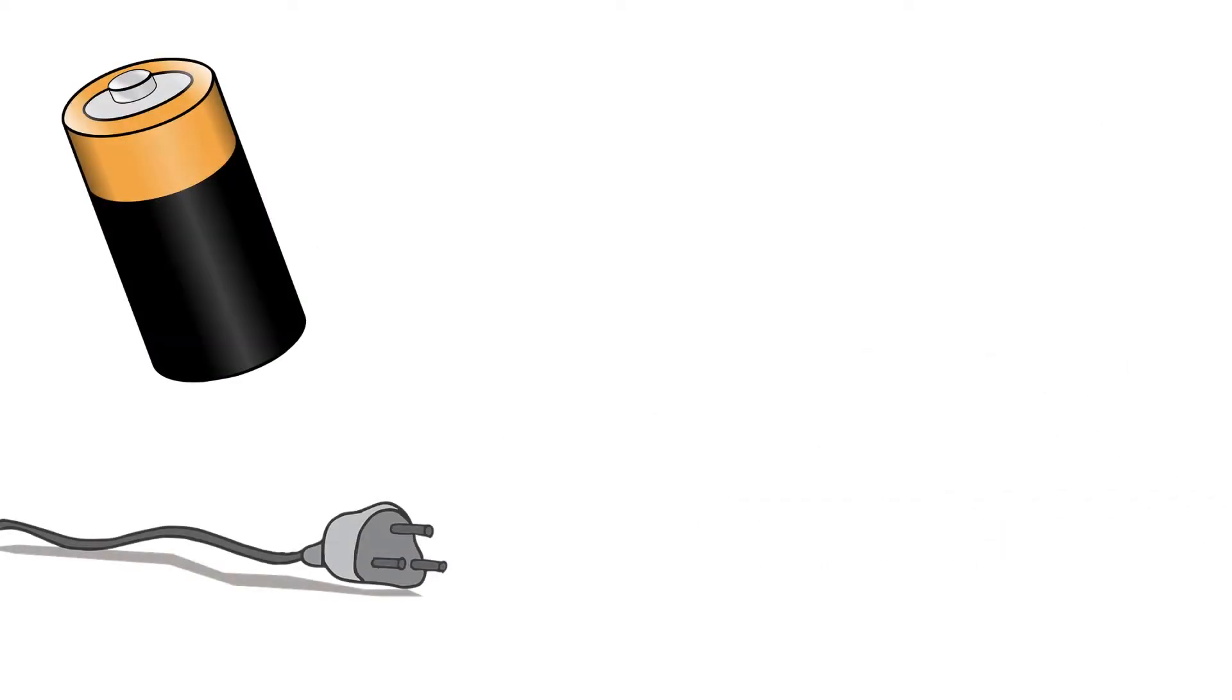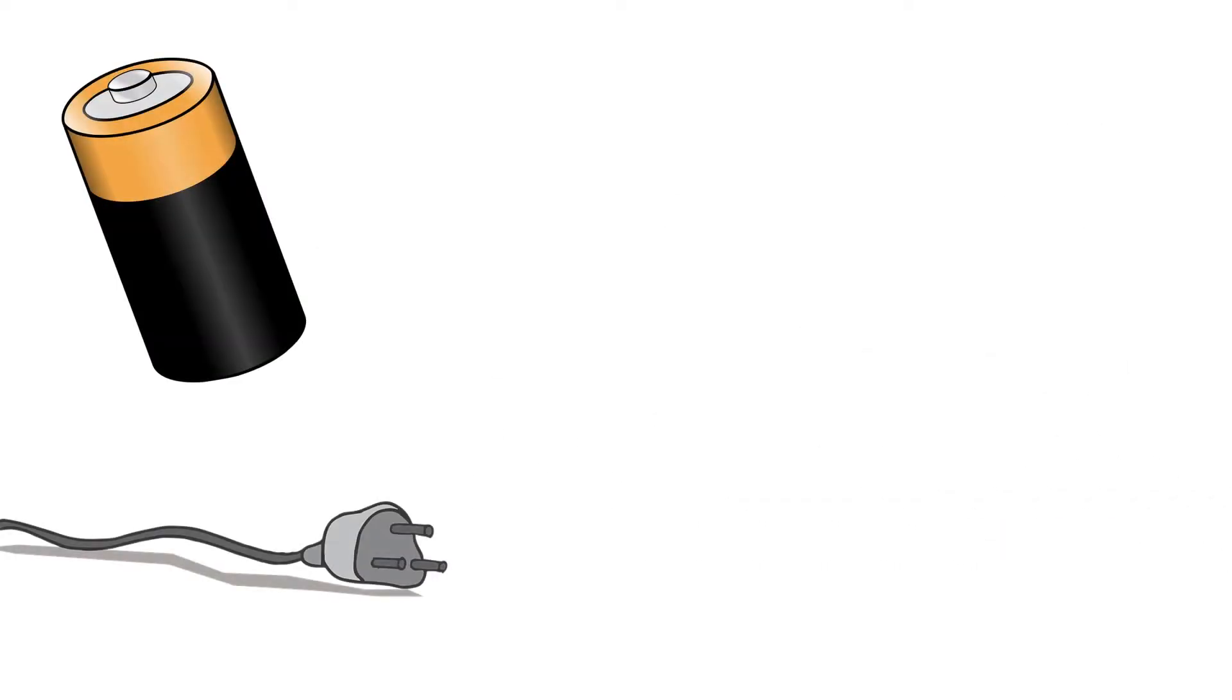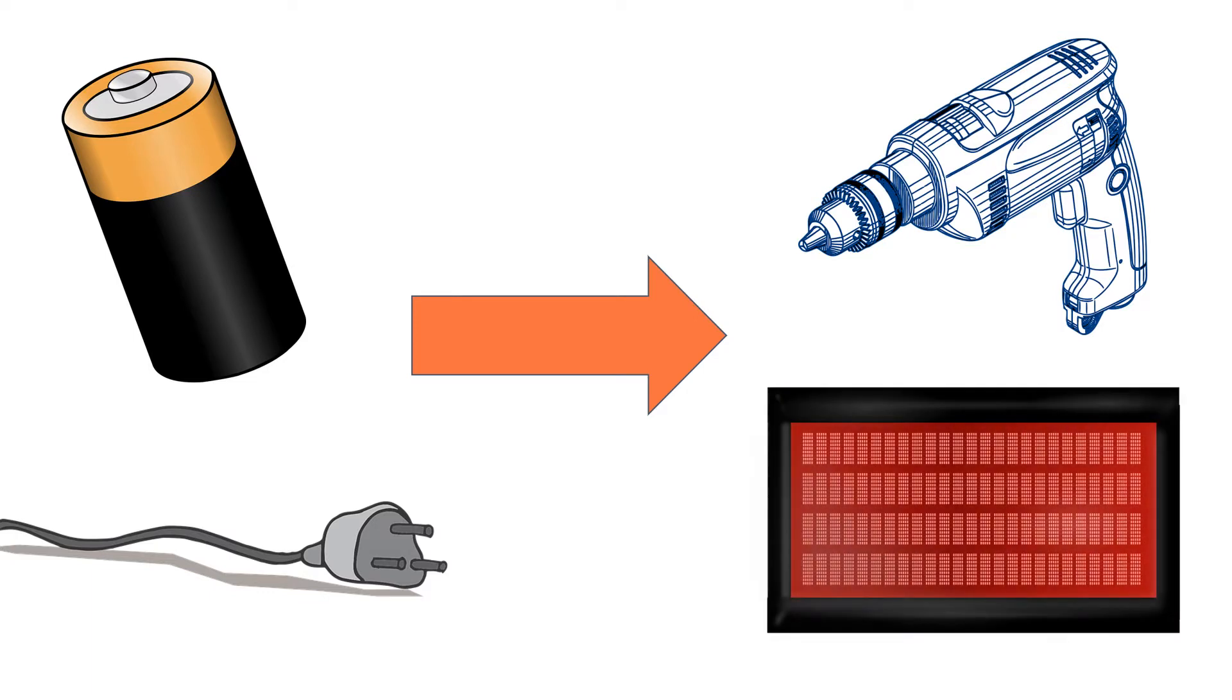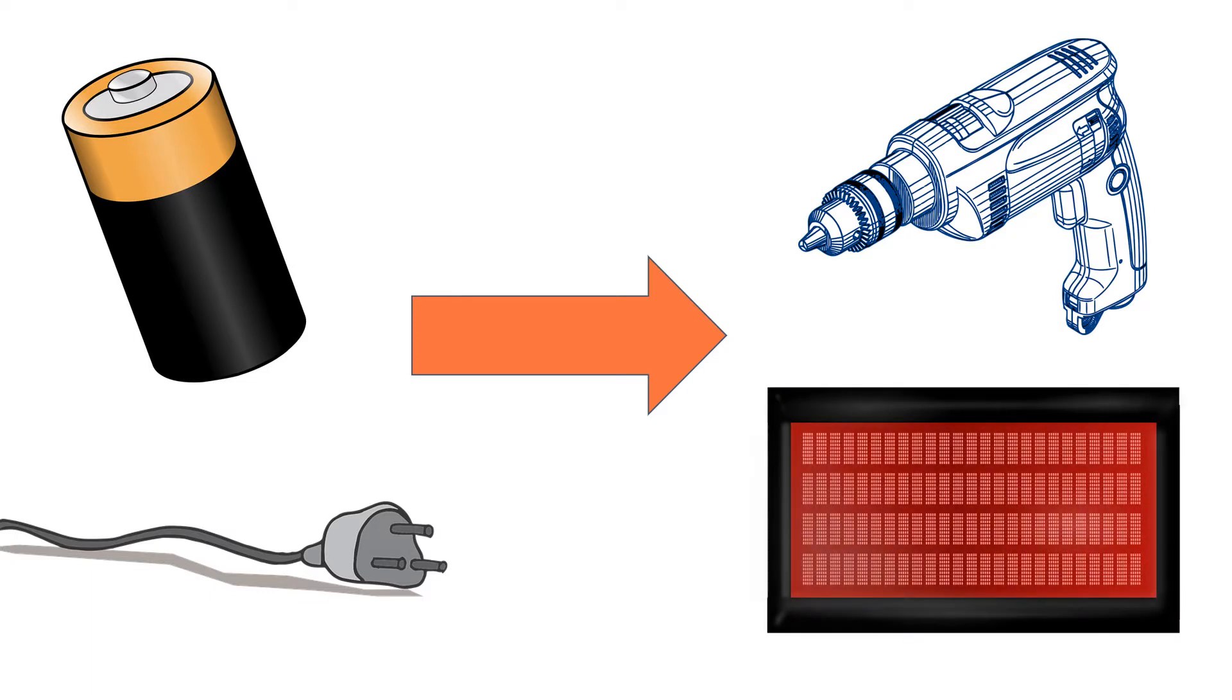Domestic appliances transfer energy from batteries or from the AC mains to different energy stores, for example to the kinetic energy of an electric motor or the energy of heating devices. Work is done when charge flows in a circuit.